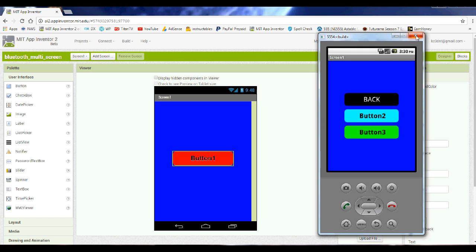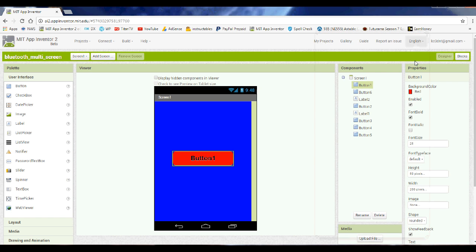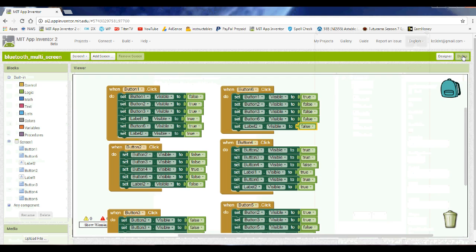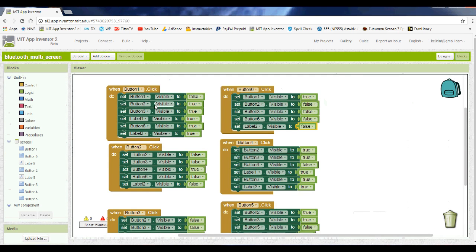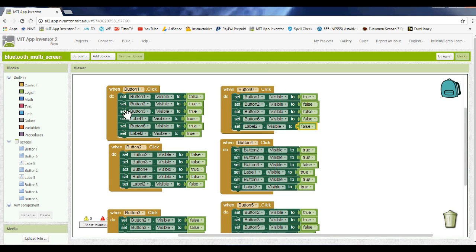So I'll show you here, and we'll close the emulator and bring you to the blocks. Now, the button one which I had on the designer, button one right there. When that's clicked, it turns the button one visibility to false. And then you've seen I had a couple other buttons, button two and three. It turns their visibility to true.